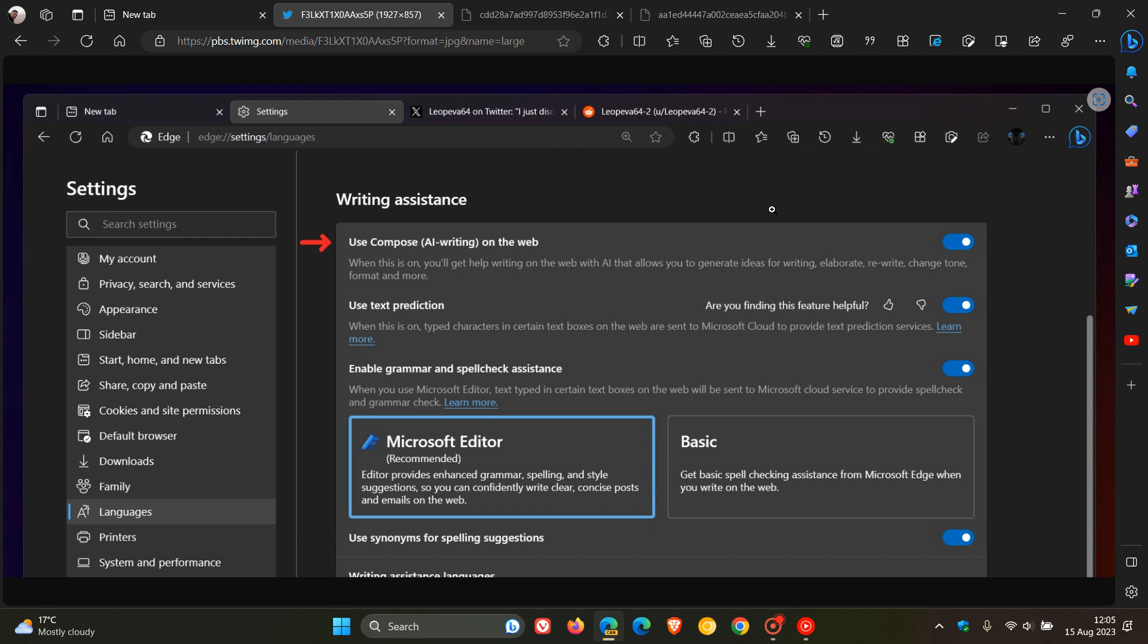Now, here we can see under writing assistance in the settings, there is a new setting and toggle: use compose AI writing on the web. And that's the so-called rewrite text feature.